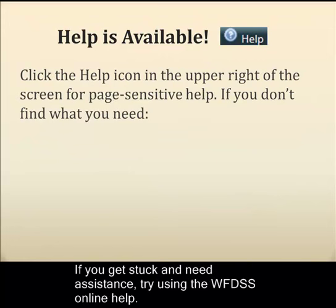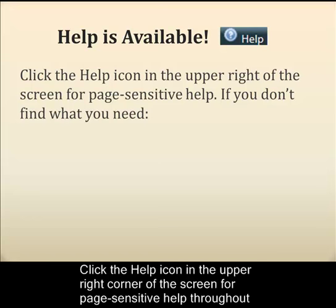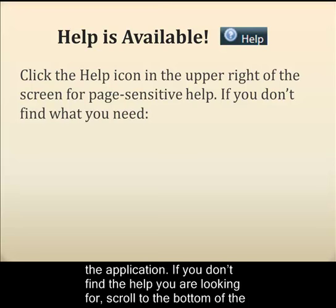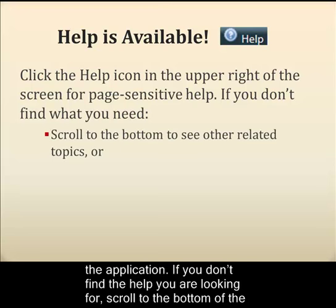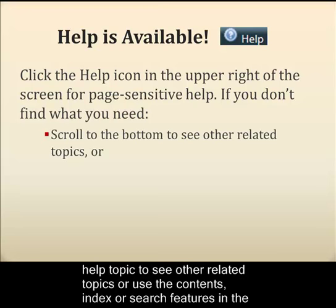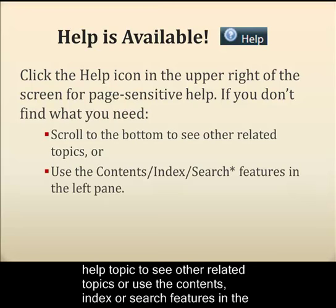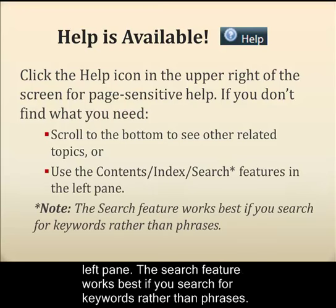If you get stuck and need assistance, try using the WIFTIS Online Help. Click the Help icon in the upper right corner of the screen for page-sensitive help throughout the application. If you don't find the help you're looking for, scroll to the bottom of the Help topic to see other related topics, or use the Contents, Index, and Search features in the left pane. The search feature works best if you search for keywords rather than phrases.